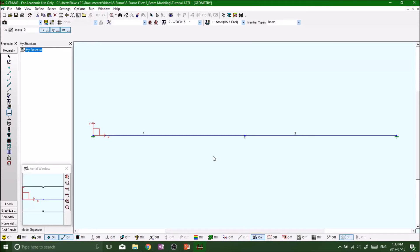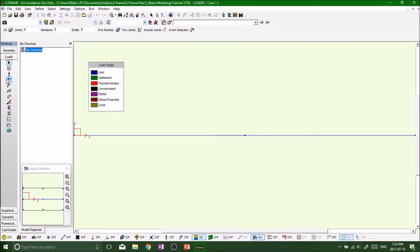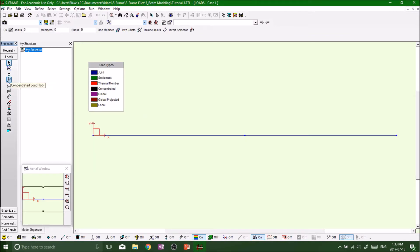What's up guys, welcome back to the next segment. Like I said, we're gonna put on some loads. So on the left hand side on the shortcut tab, click on loads because we want to put on loads and we're looking at some joint loads.